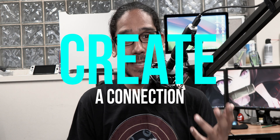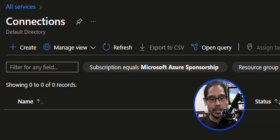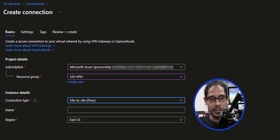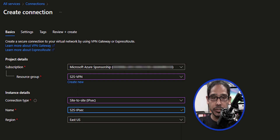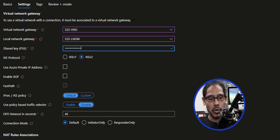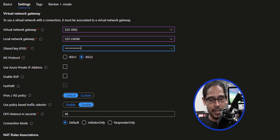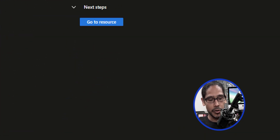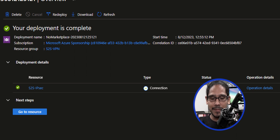Now it is time to create our connection. Locate the connections resource within the Azure portal, click on create, select your resource group, and provide the connection type — for us it is site-to-site. Provide a name and click on next. For the settings, select our virtual network gateway as well as our local network gateway, then provide a shared key. Make sure you remember the shared key. Click on review plus create — validation has passed — then click on create. Once done, the status column should say okay.